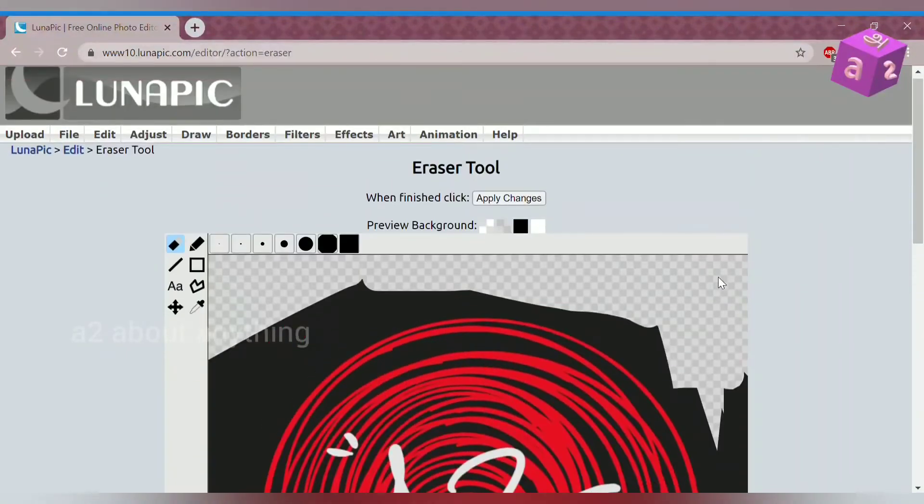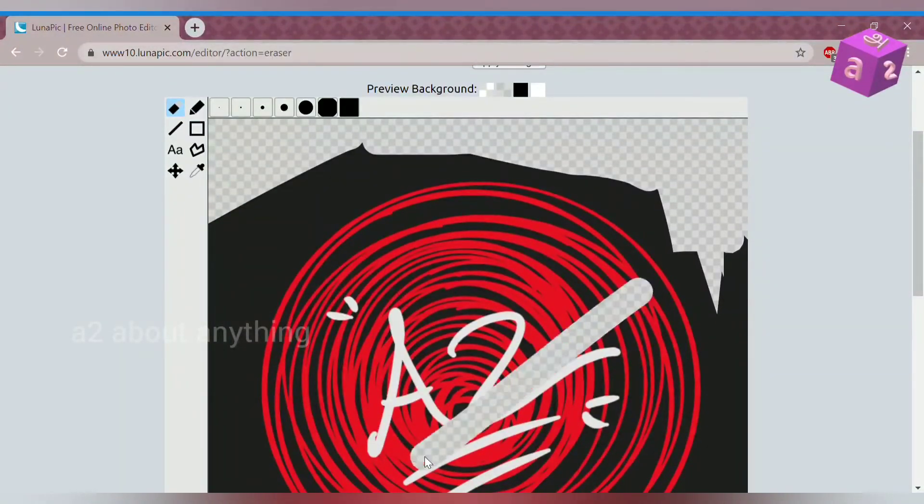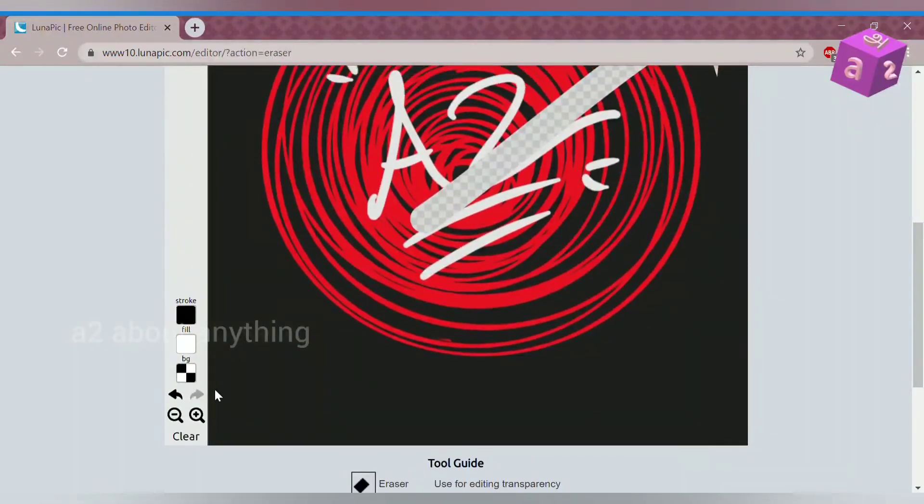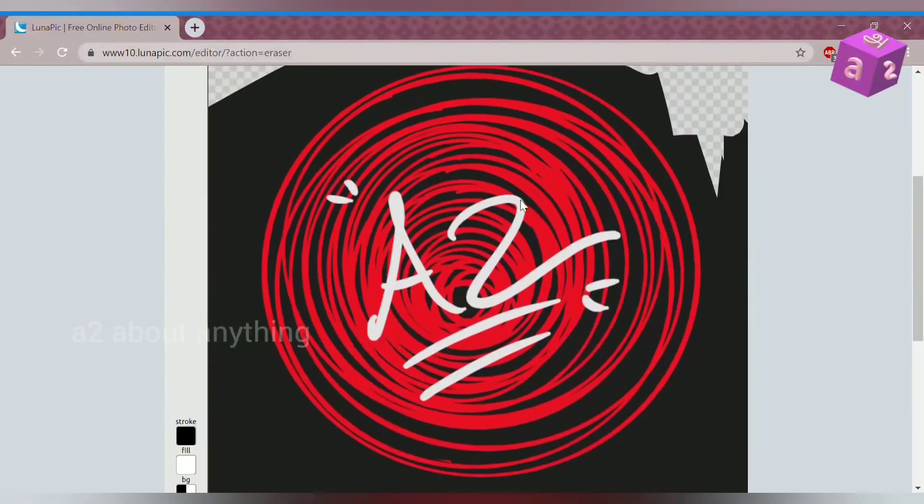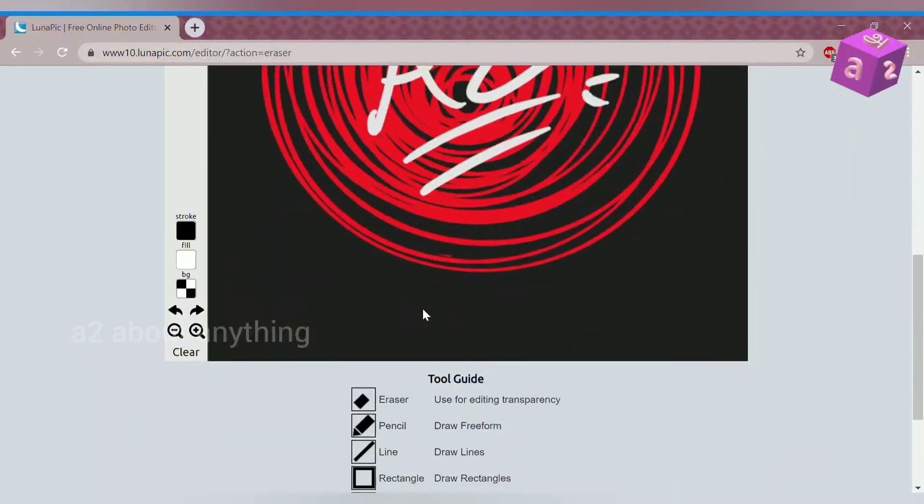If you accidentally erase a part of your image, then you can undo it right here. And as you see it, the erased part is back.